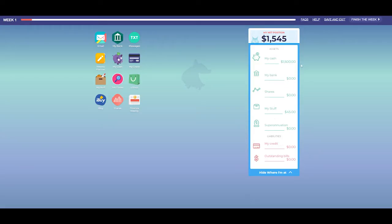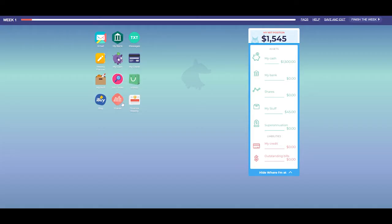You don't have to play an entire game of Easy Money all at once. You can save and exit at any time. Make sure you check every app every week before you hit the Finish the Week button. When you select Finish the Week, the game will apply all your decisions and move you to the following week. Once you press this button, there is no going back.